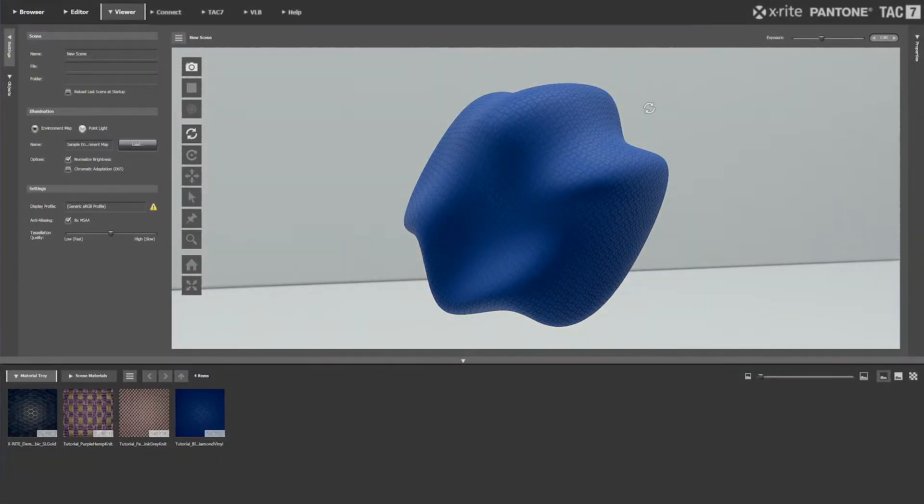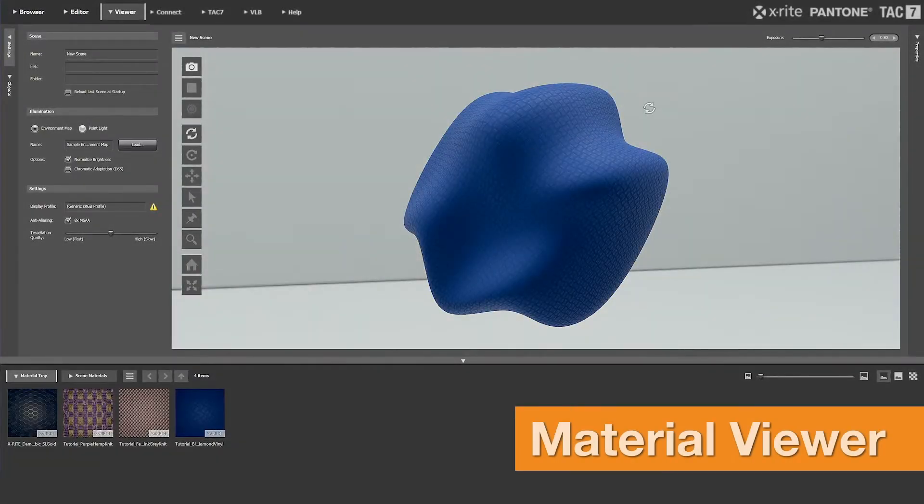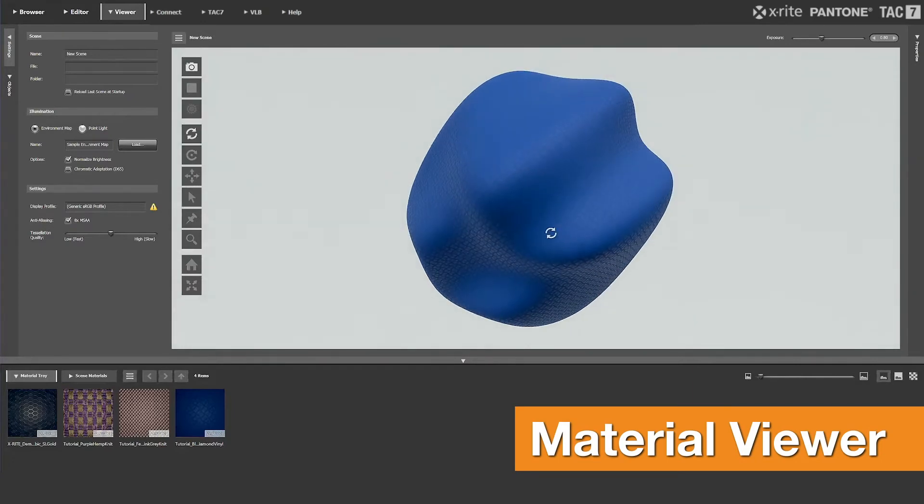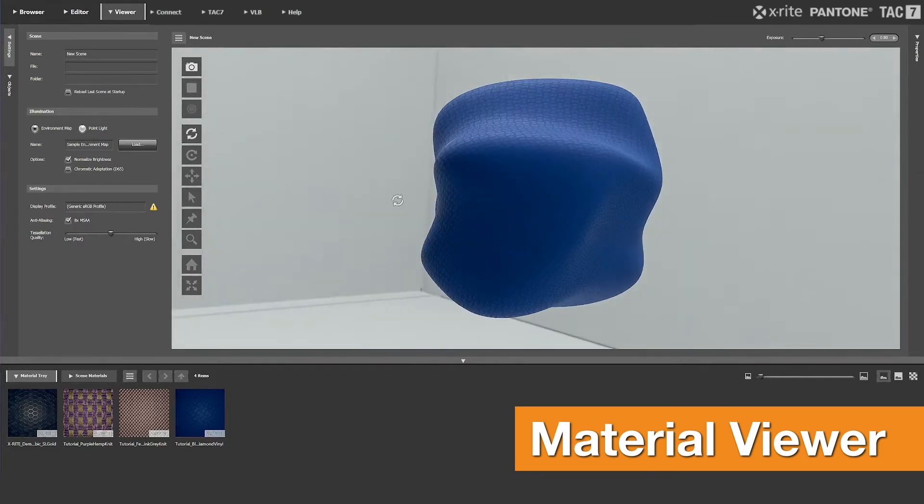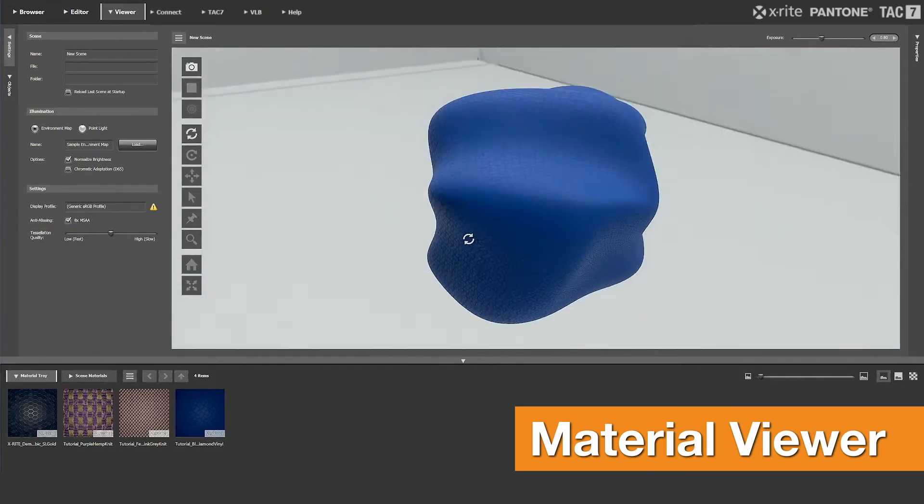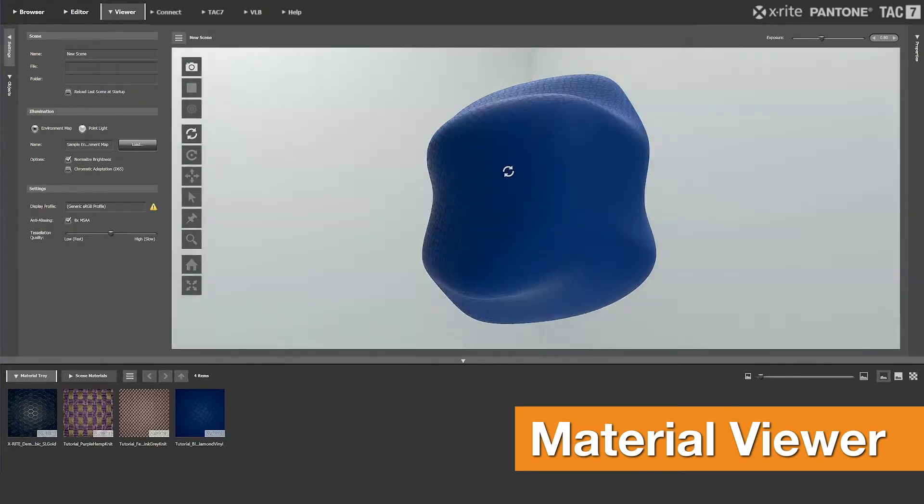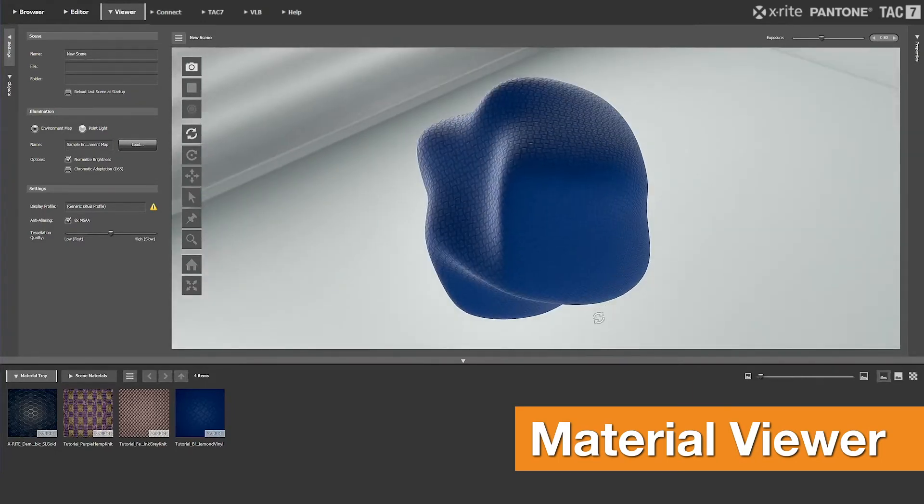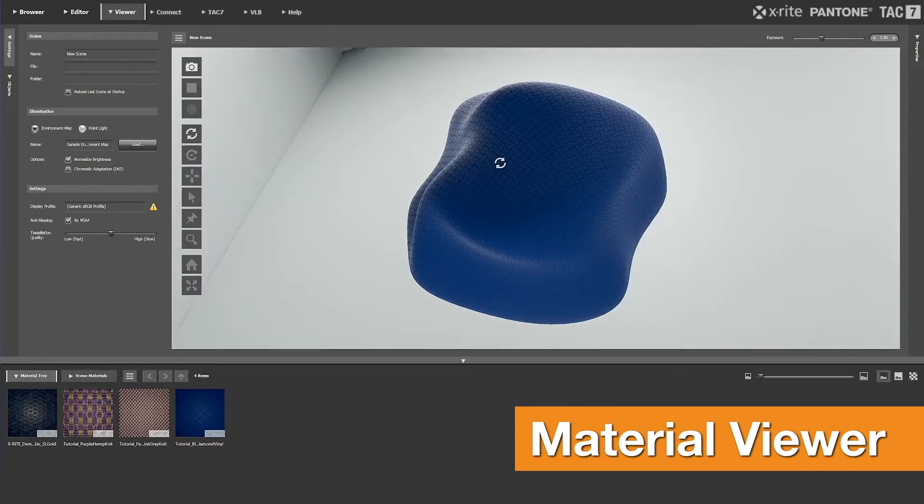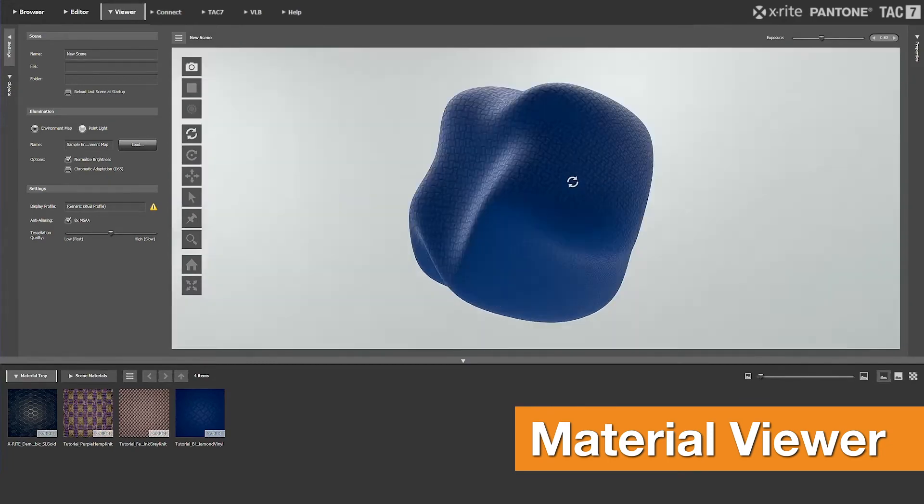Apply materials to various geometries using the material viewer, rendering them in real-time in a virtual scene for an immersive digital material evaluation.